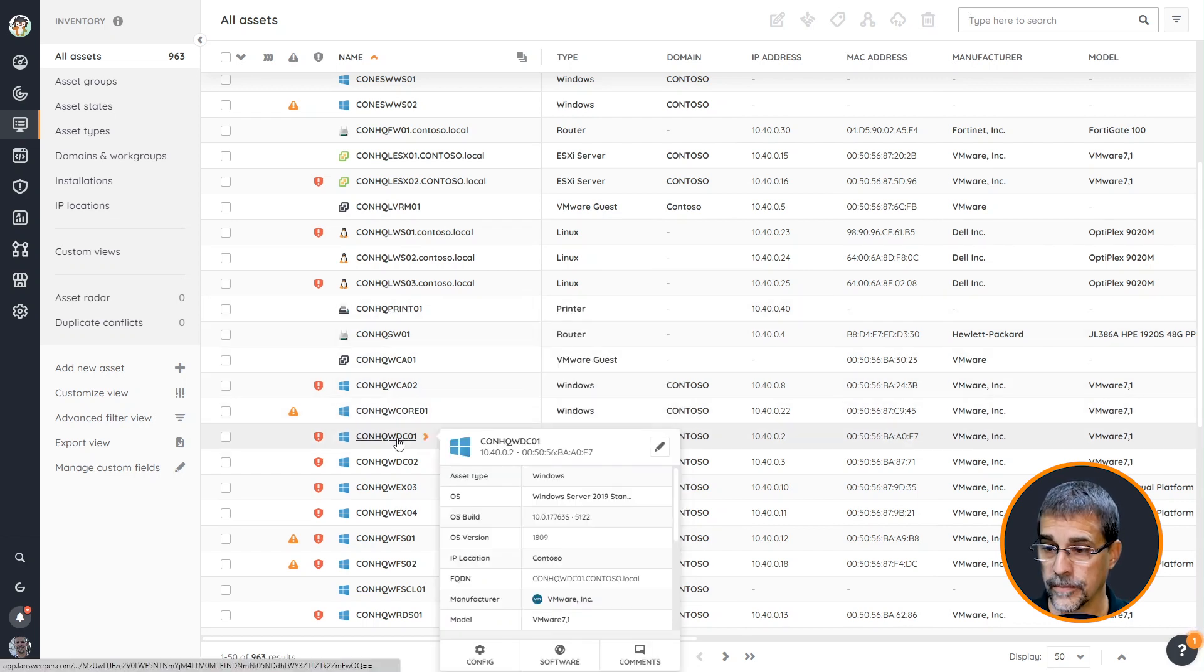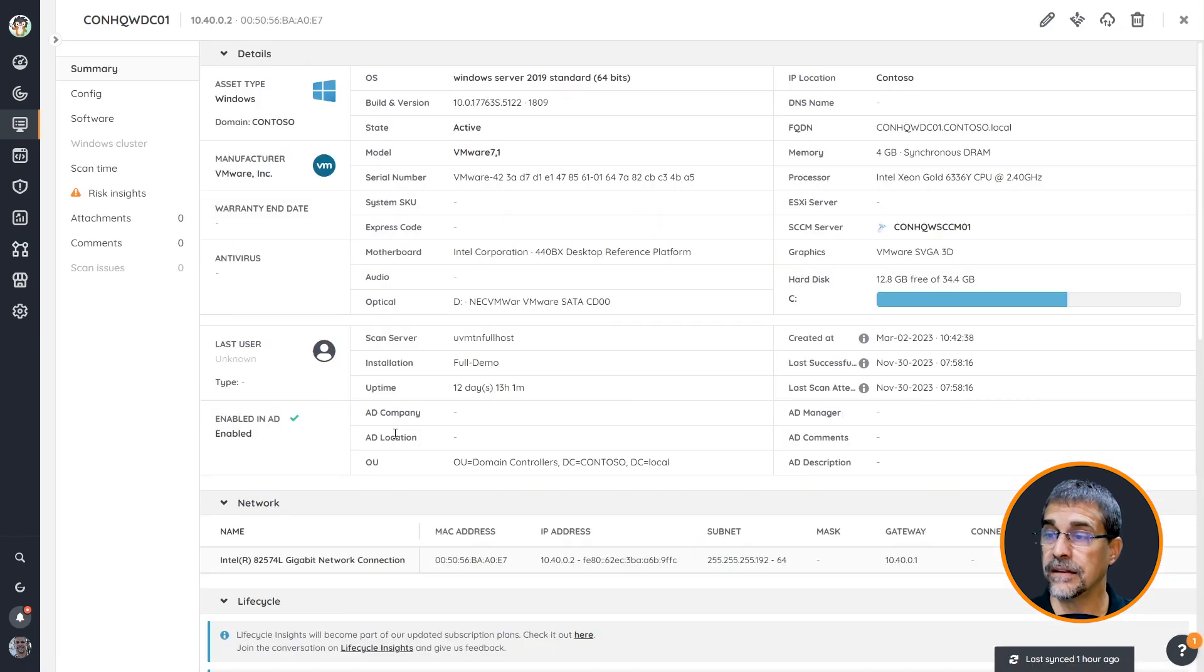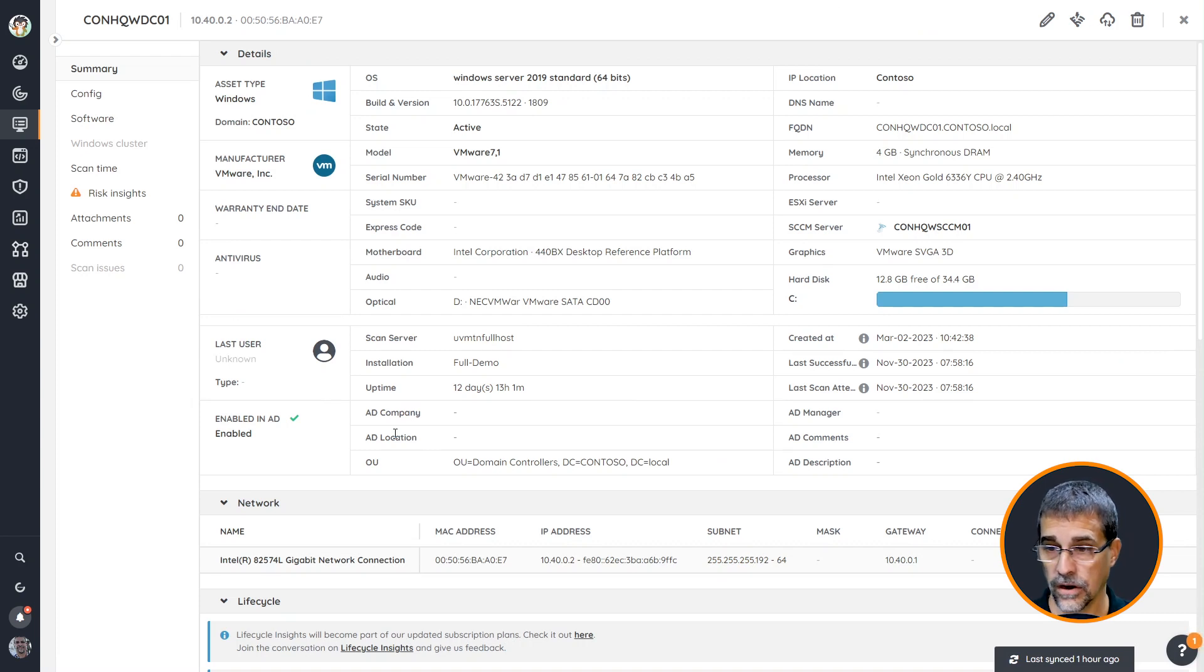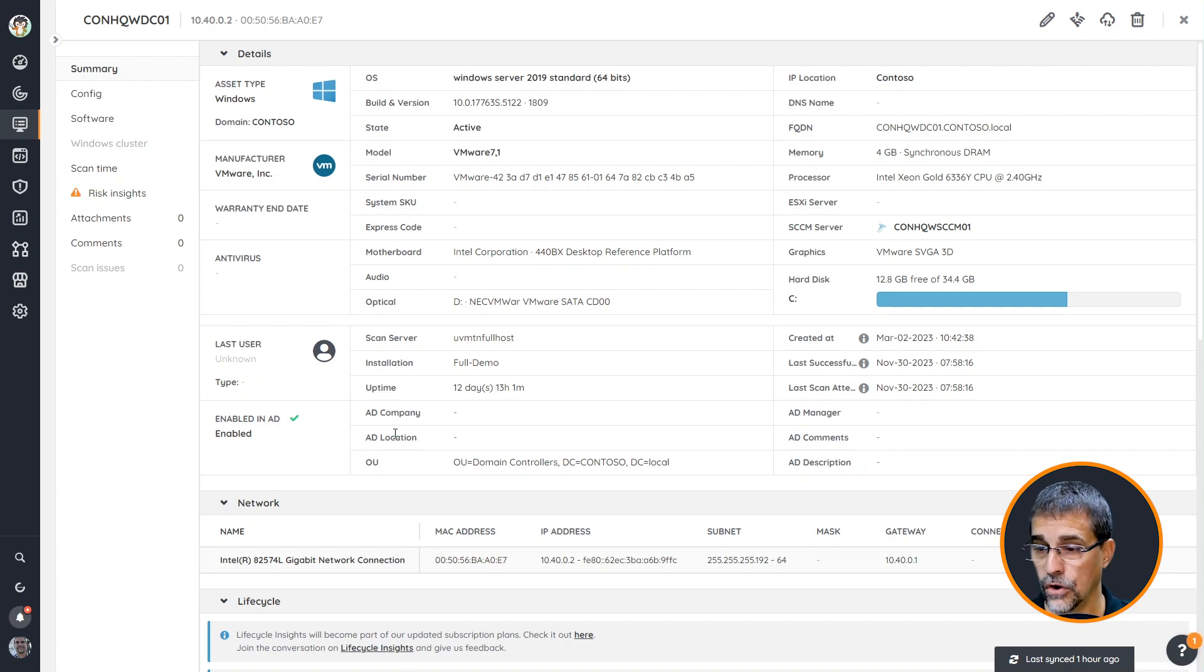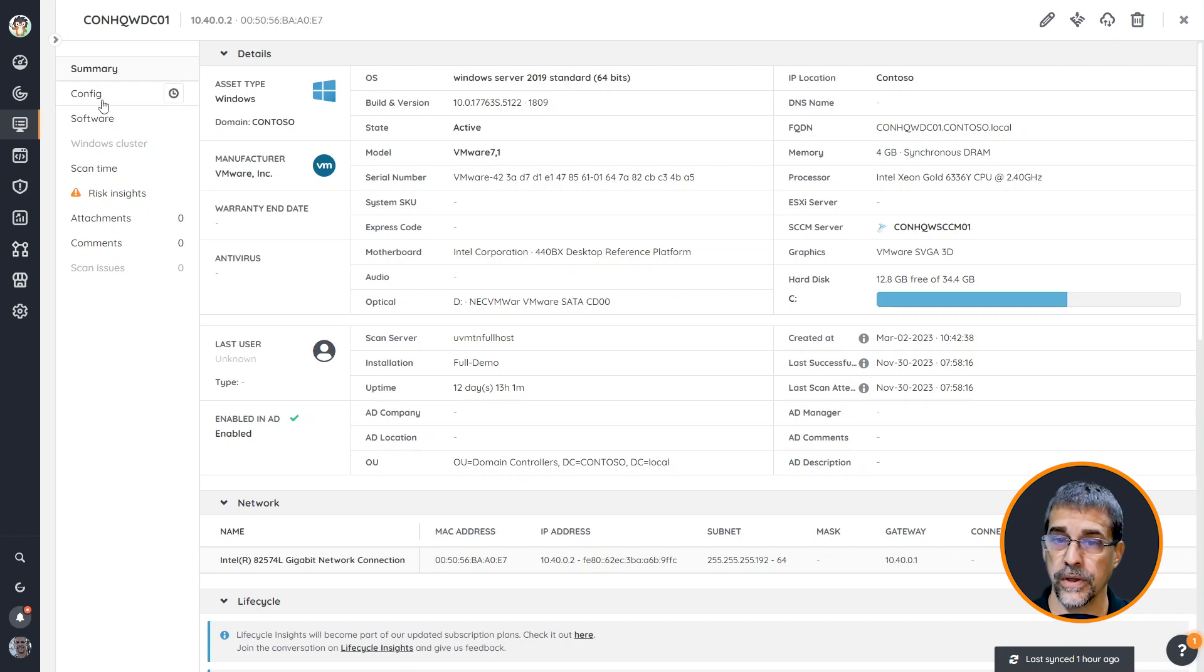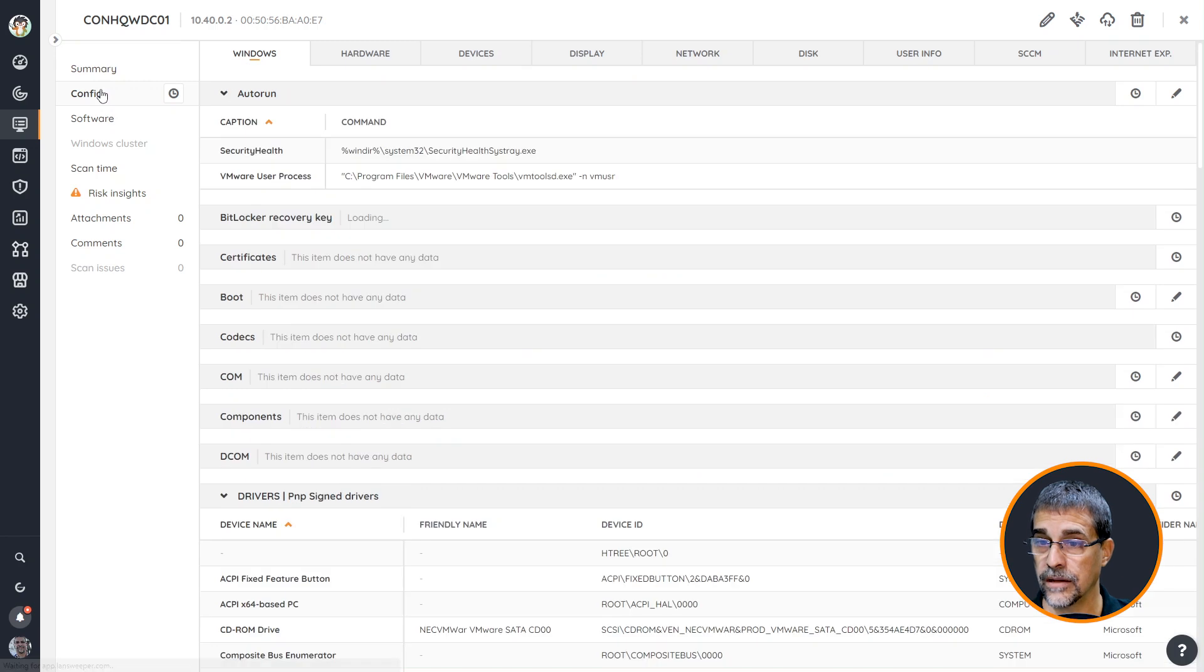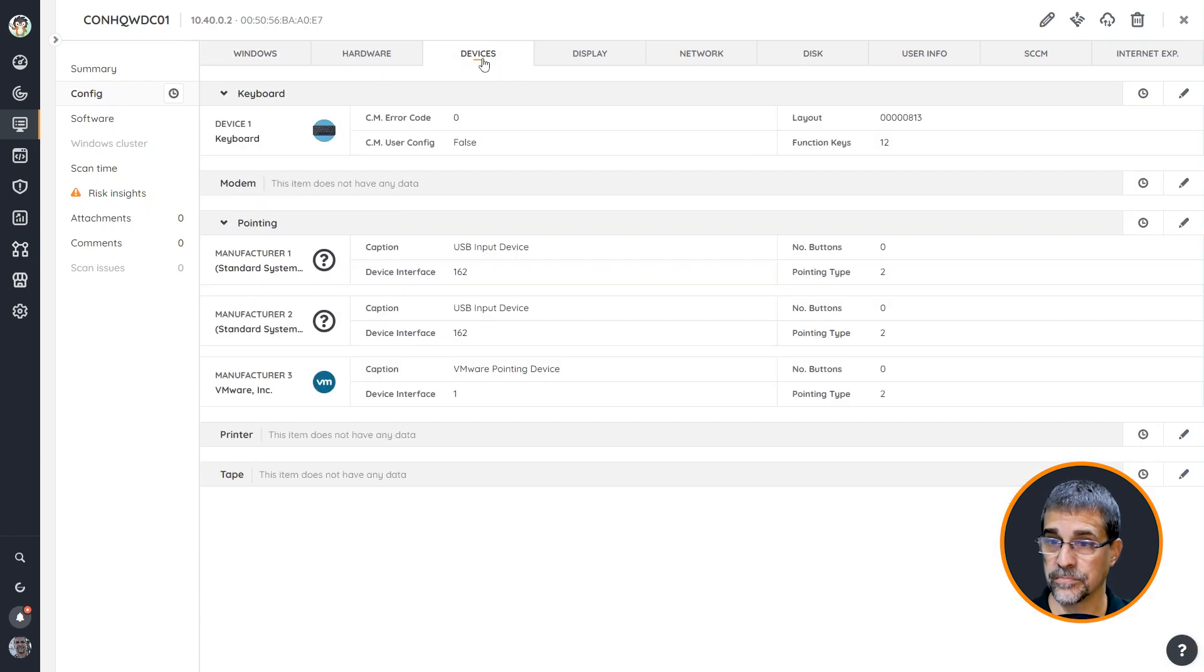Let's look at one of my domain controllers that I have here and you can see immediately there's a lot more fields that have been completed inside of this particular asset. You've got the hardware configurations, the OU structure. We can even see down here the network activities and so forth.